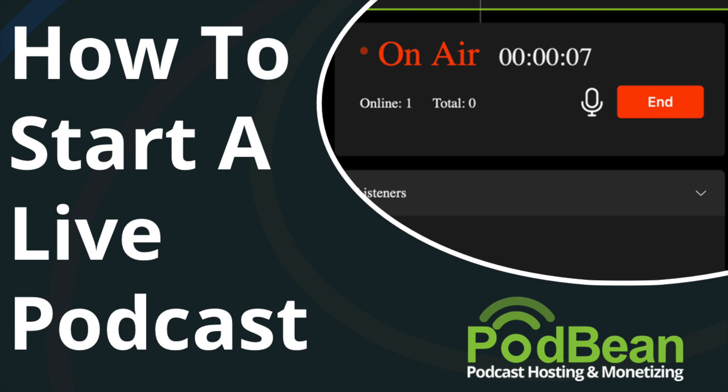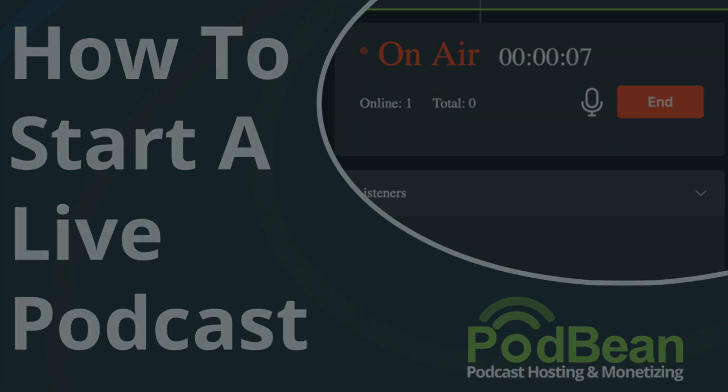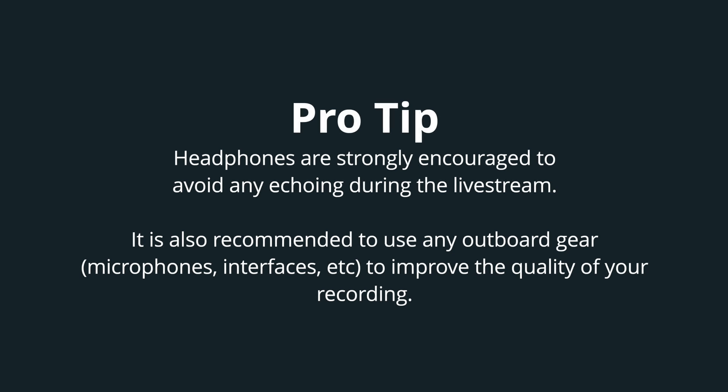Here's how to launch a live podcast. Before we begin, it's recommended to use a headset and is important during the live stream to avoid any echo issues.